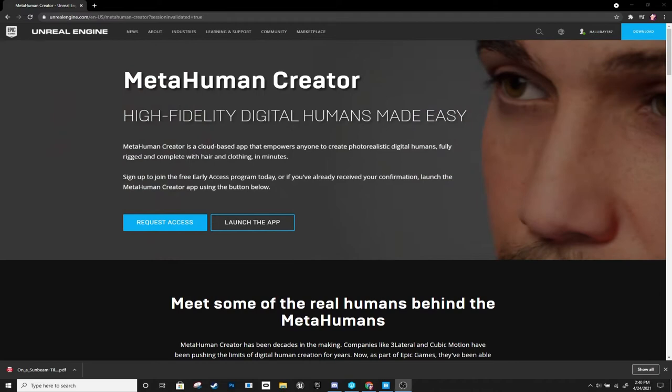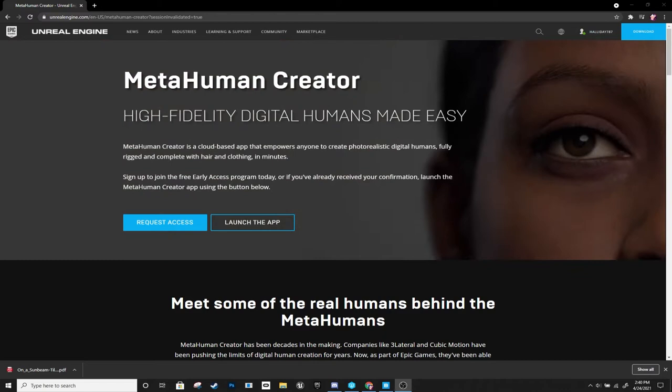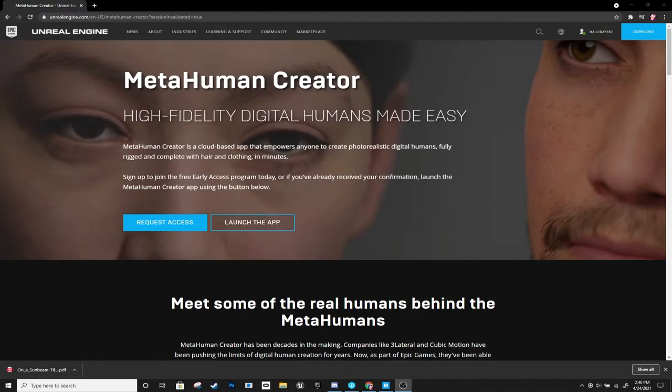First things first, I want to tell you exactly how to get this before I go into the overview of the creator software. So you're going to want to go to this page — link in the description — and request access. You fill out a small form, wait a few days, they'll send you an email, and that'll give you access to the MetaHuman Creator and everything you need to get started.